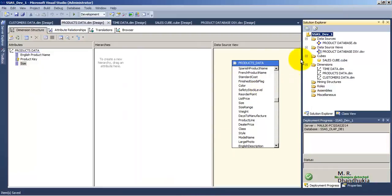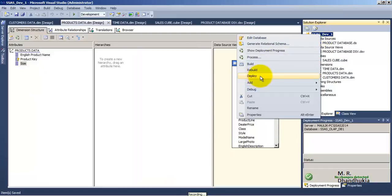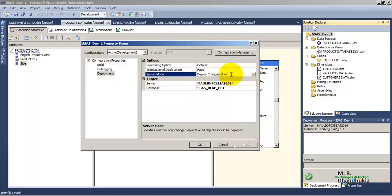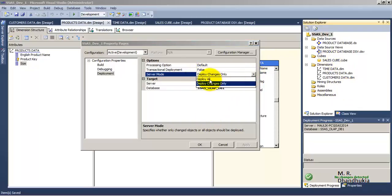When we say Deploy, it usually does both — it deploys as well as processes. Let us understand why. In our deployment settings, the default option is 'Deploy Changes Only', meaning only the incremental changes made structurally to the SSAS cube inside SSDT will be taken into consideration. We could also select 'Deploy All', meaning all the structural information from SSDT will be taken and put back to the OLAP server, that is the SQL Server Analysis Services database.